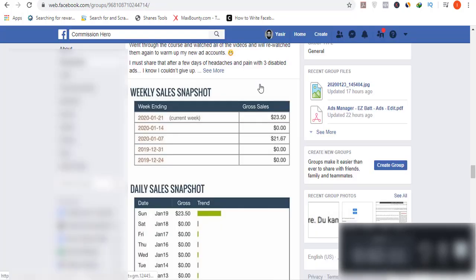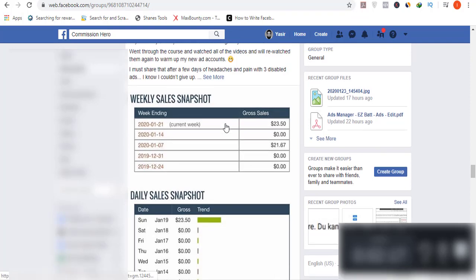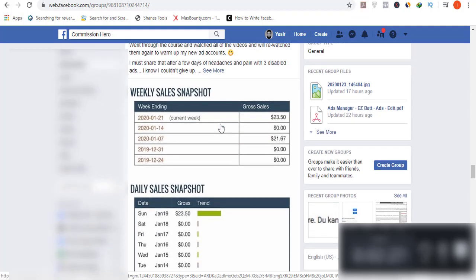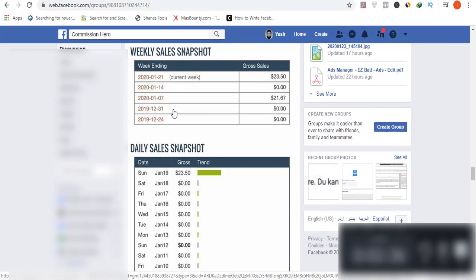If you want to start your online journey, I recommend you join Commission Hero. It is a platform which teaches you how you can promote ClickBank affiliate products using paid advertising. More than 2,200 people have been part of this group and they are sharing their success stories on a daily basis. If you want to earn one thousand dollars per day or more, I will put the link in the description box so you can join that platform.